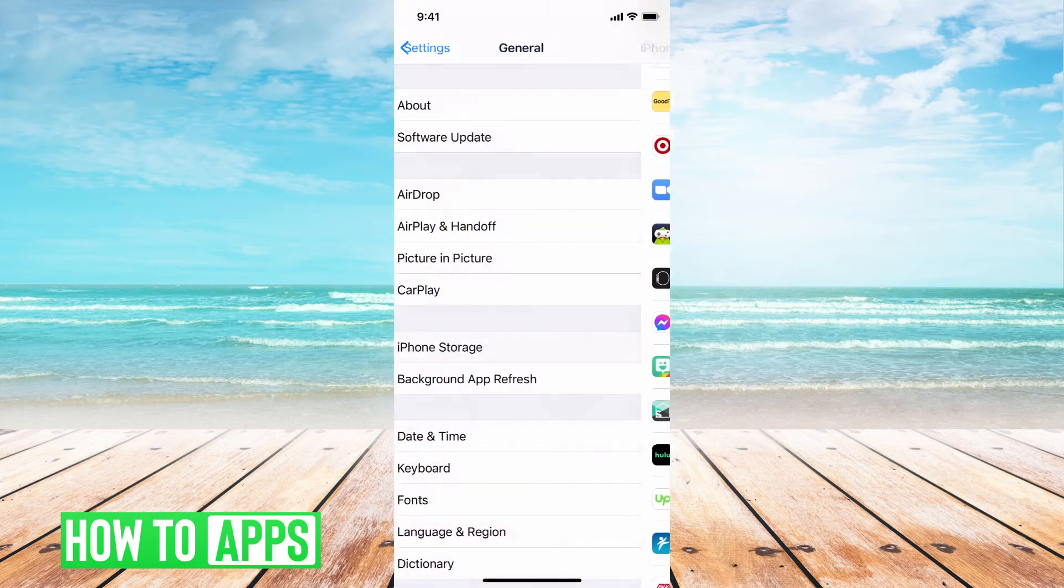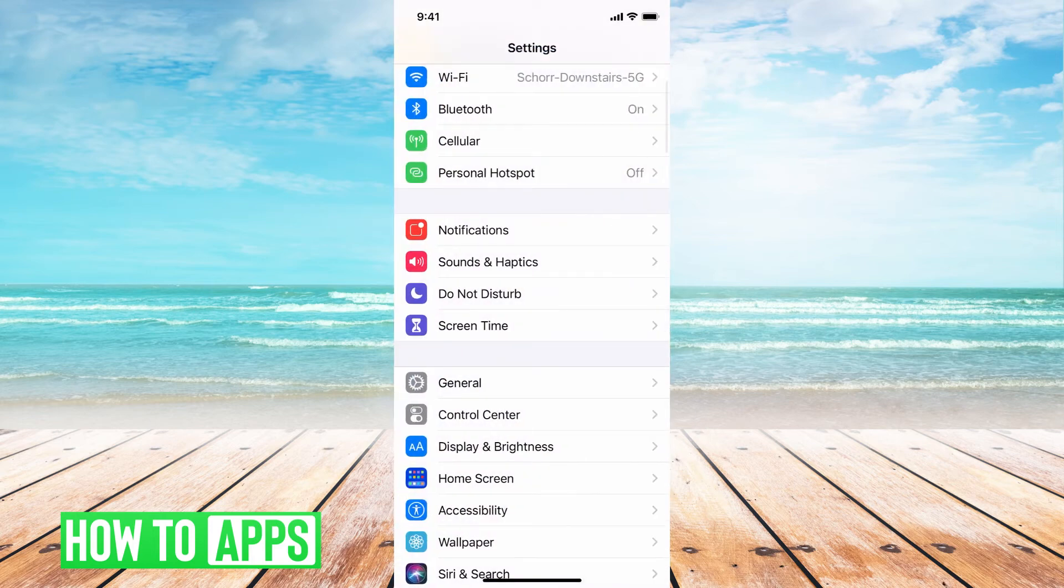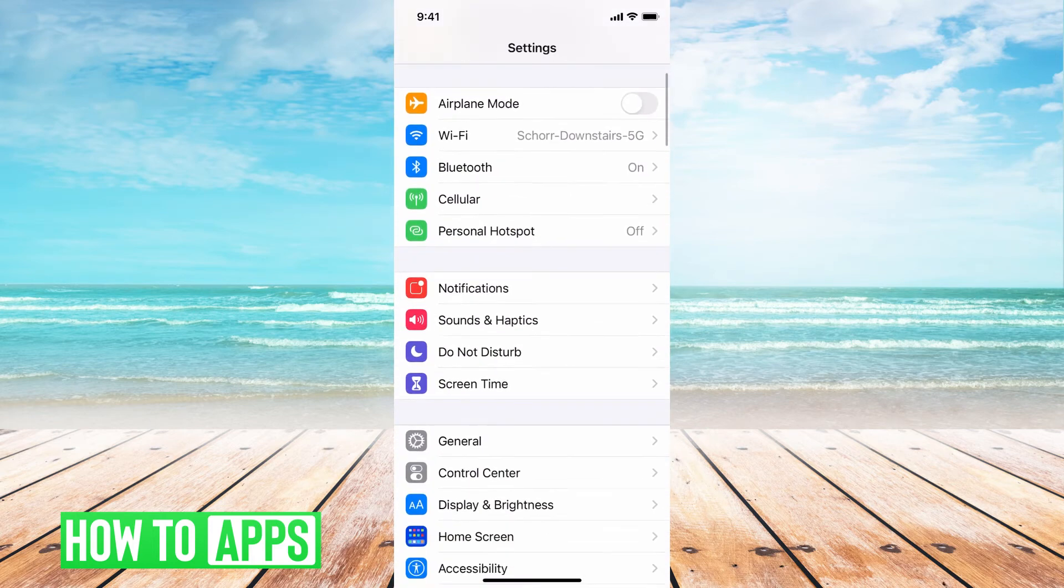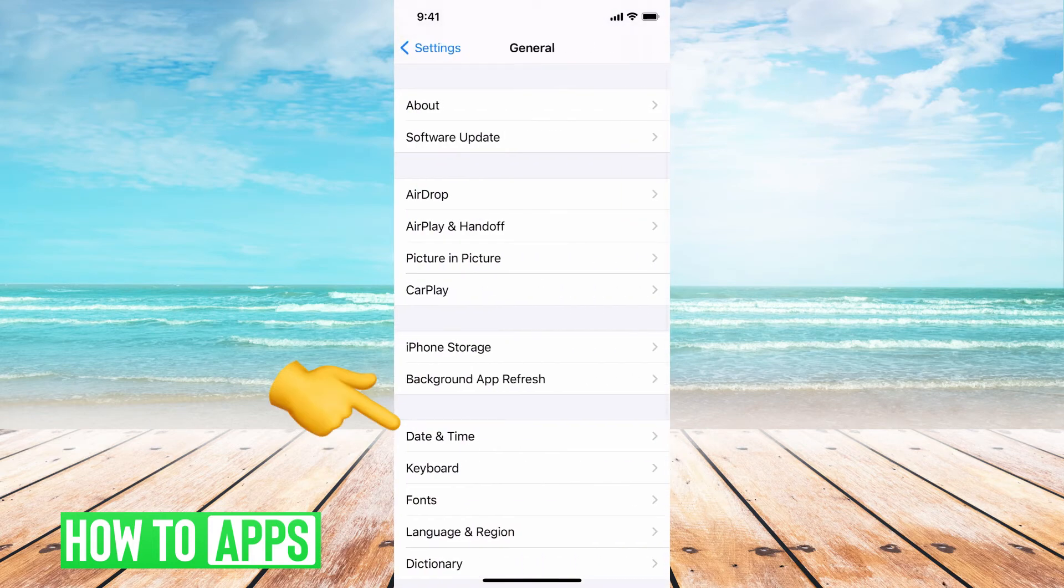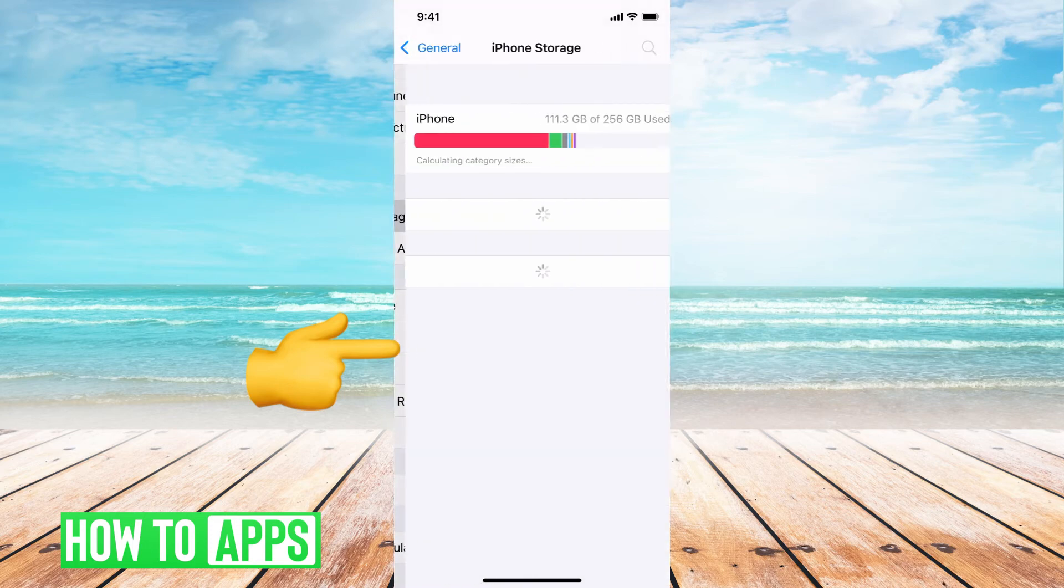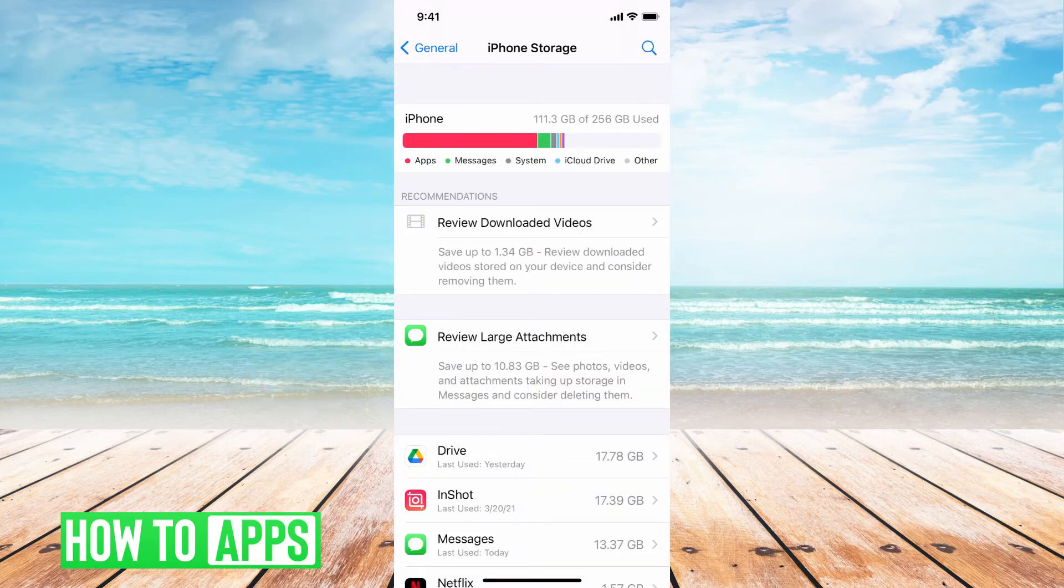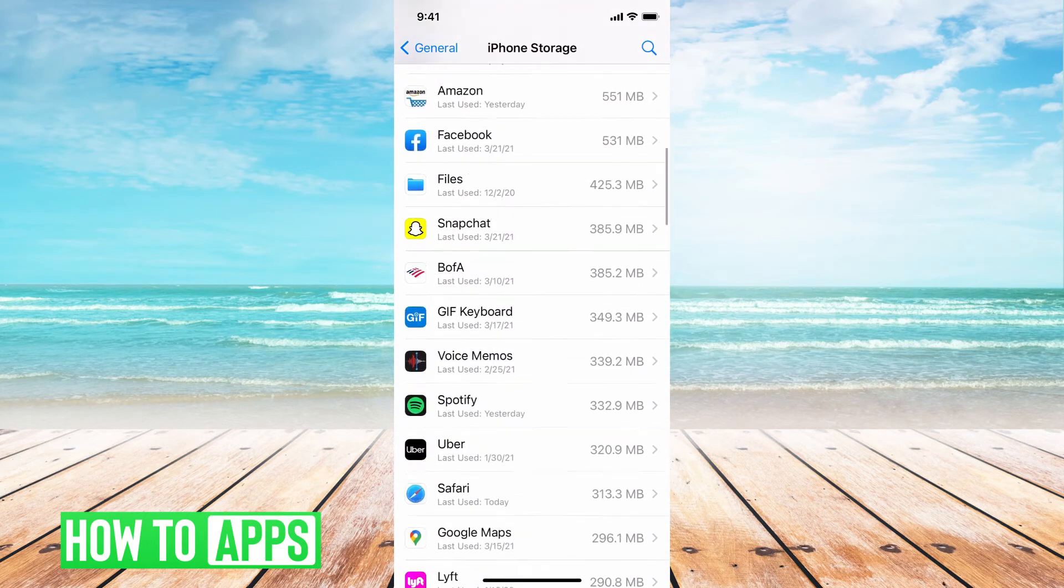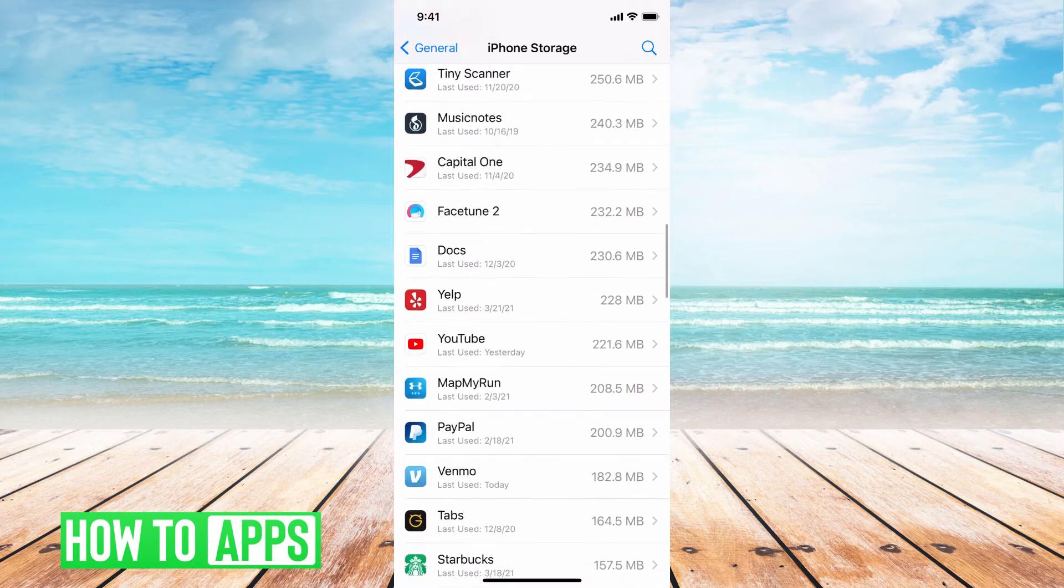and we go to settings in our phone, and then go down to general, and then go down to iPhone storage, and then go down and find WhatsApp.